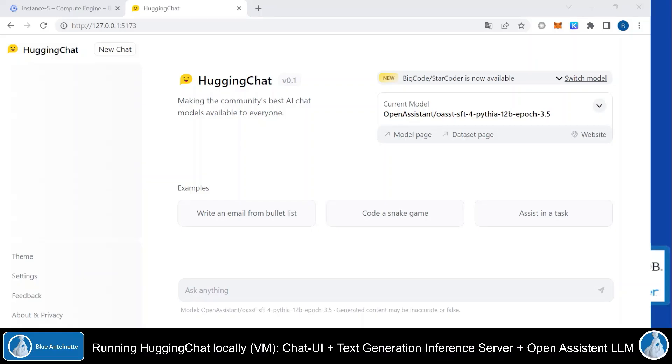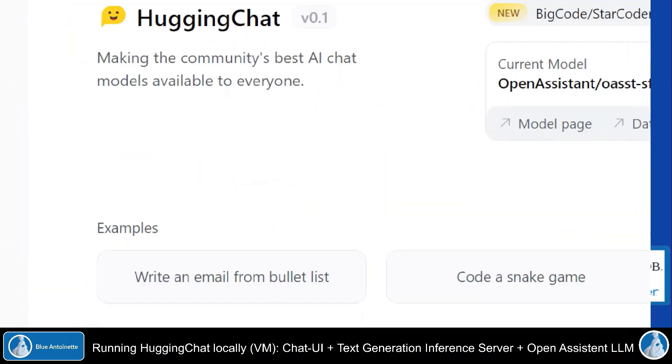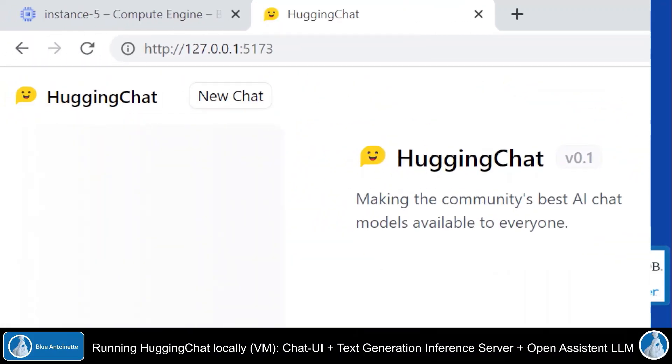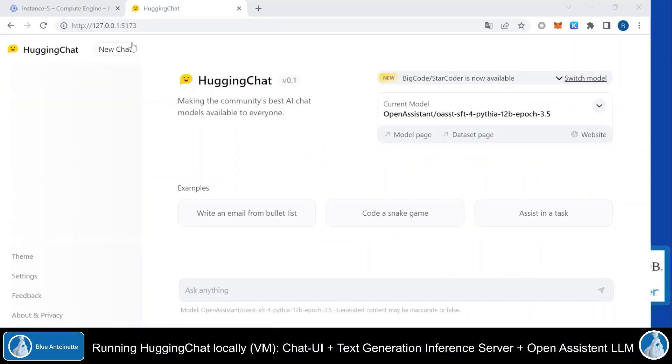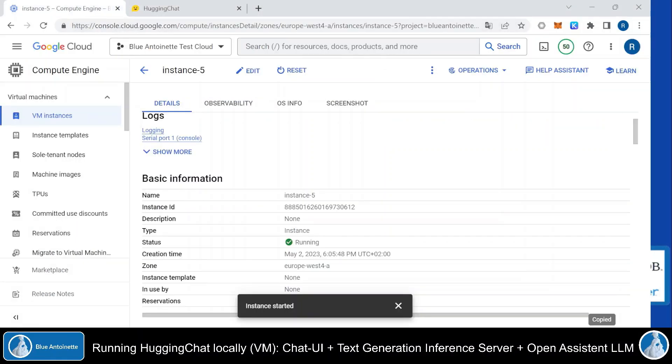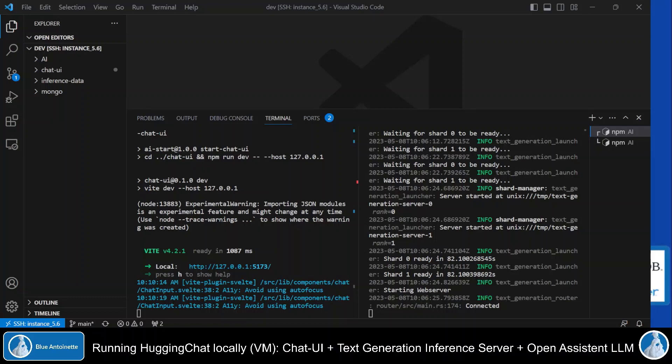Alright, let's start with a quick live demo. Here you can see that I'm running HuggingChat already locally via a tunnel into my virtual machine running on the Google Cloud and established via Visual Studio Code. If you are not familiar with tunneling into a remote machine via Visual Studio Code, then please check out my previous video, SSH into Remote VM via Visual Studio Code. I will also leave you a link to this video in the description below.